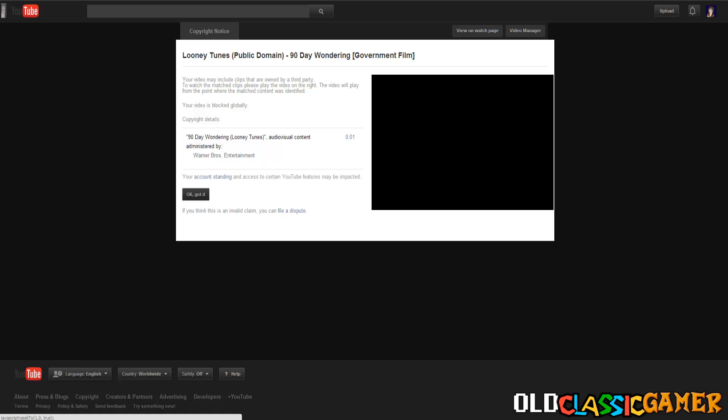When we go on the details we can see it's blocked right on the one second when it says Warner Brothers here. The copyright details say 90 Day Wandering Looney Tunes audio-visual content administrated by Warner Brothers Entertainment, so this isn't some mistake or misidentification of something else. This is the real deal and they did recognize it's 90 Day Wandering.